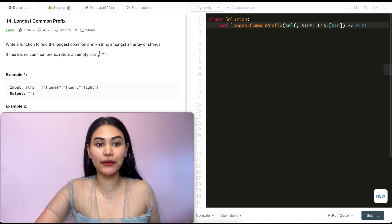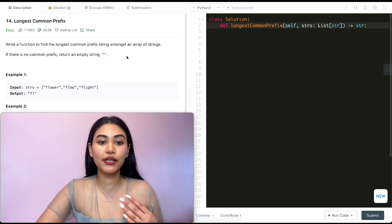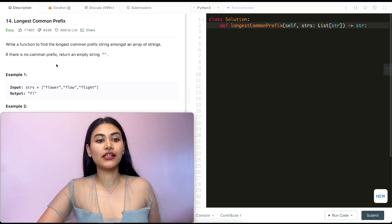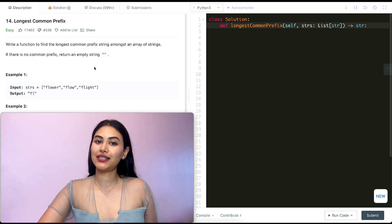Write a function to find the longest common prefix string amongst an array of strings. If there is no common prefix, return an empty string.